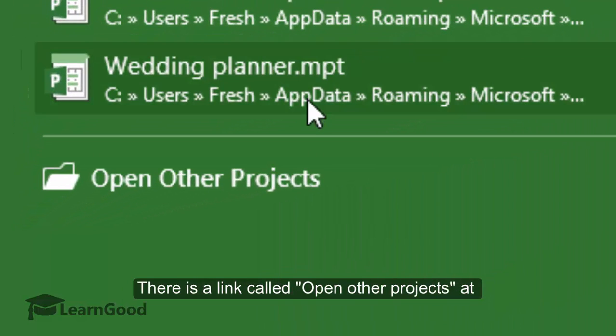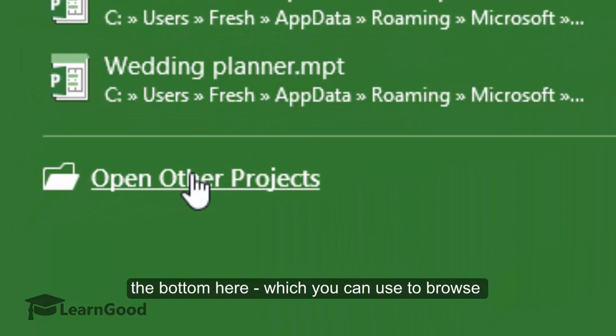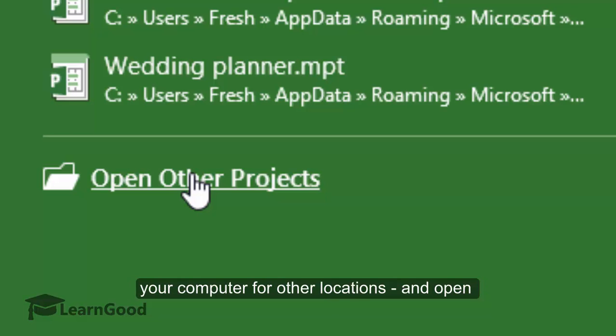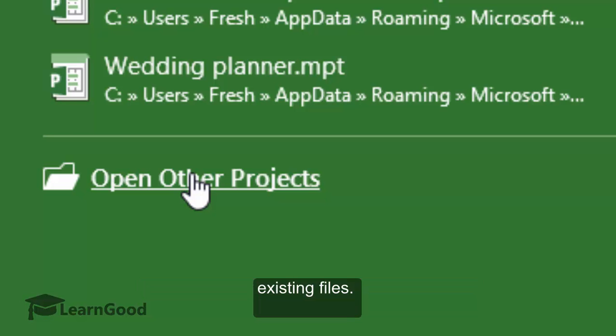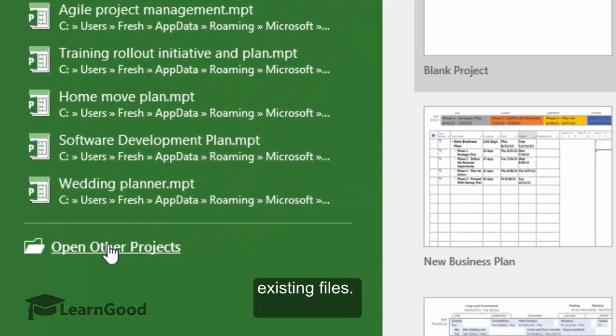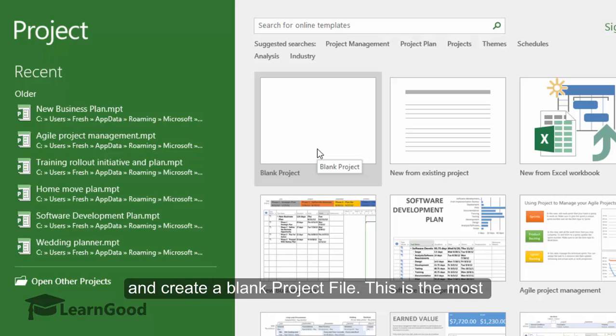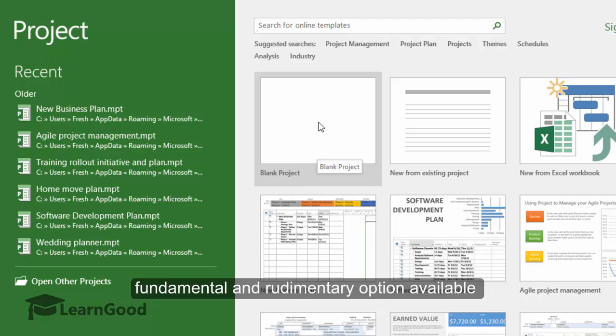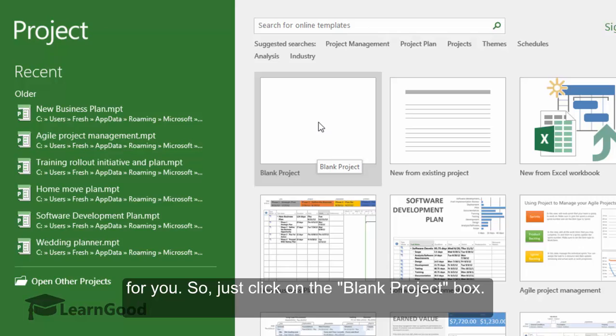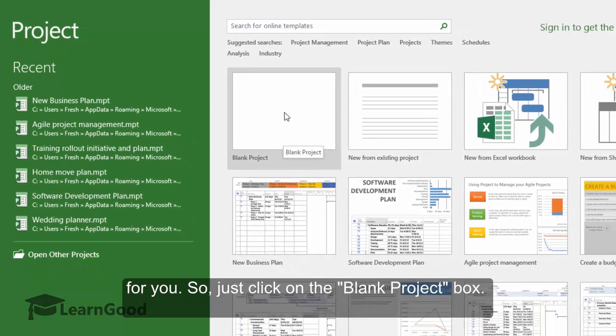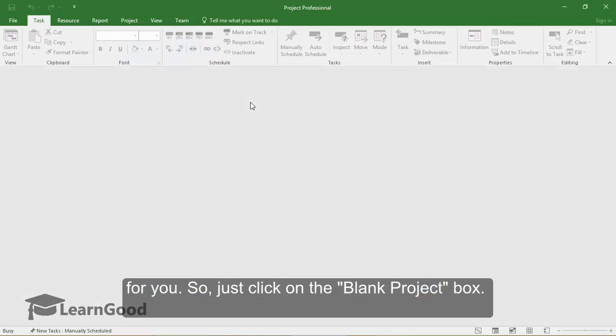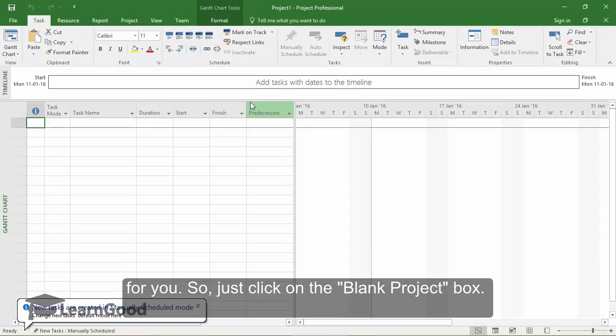There is a link called Open Other Projects at the bottom here which you can use to browse your computer for other locations and open existing files. For this project, we will ignore everything else and create a blank project file. This is the most fundamental and rudimentary option available for you. So just click on the blank project box.